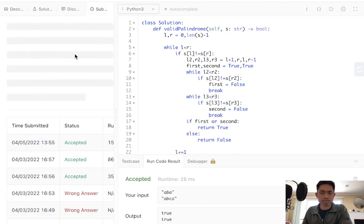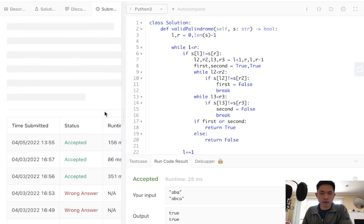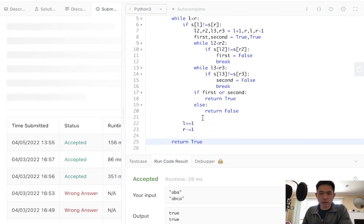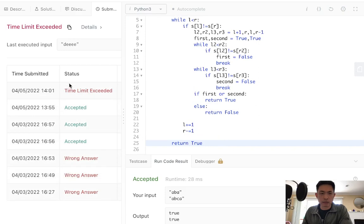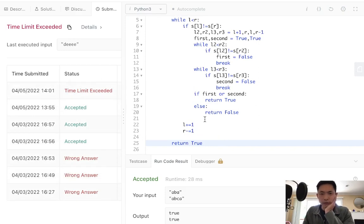I don't know why that's taking so long. Uh-oh. What did I do here?